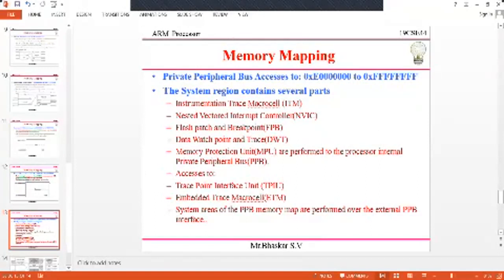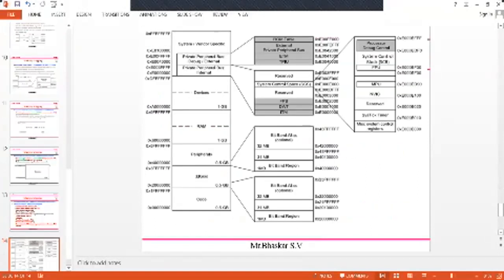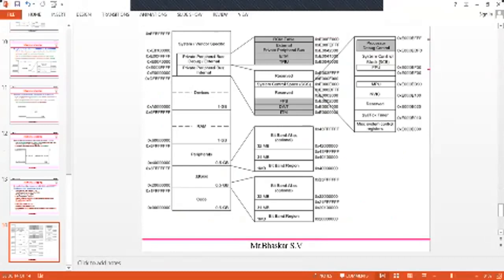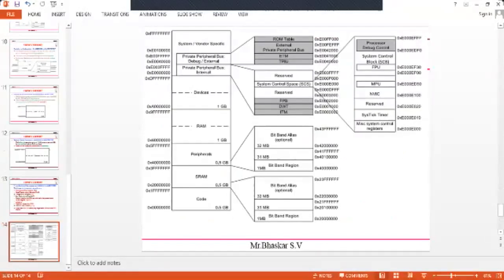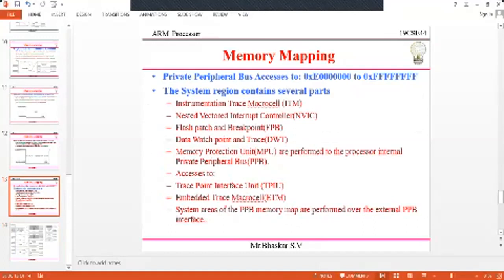The final region is the private peripheral bus and system/vendor-specific area, which ranges from 0xE0000000 to 0xFFFFFFFF. This consists of the private peripheral bus internal, private peripheral bus external (debug), and support for internal components of the ARM processor. This includes memory protection and other system components.